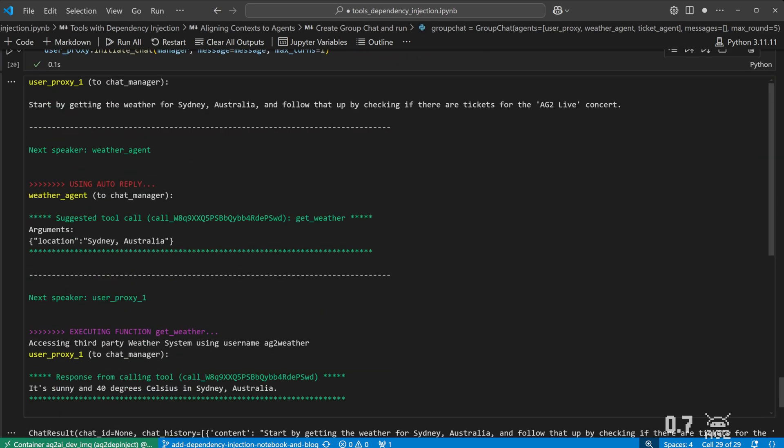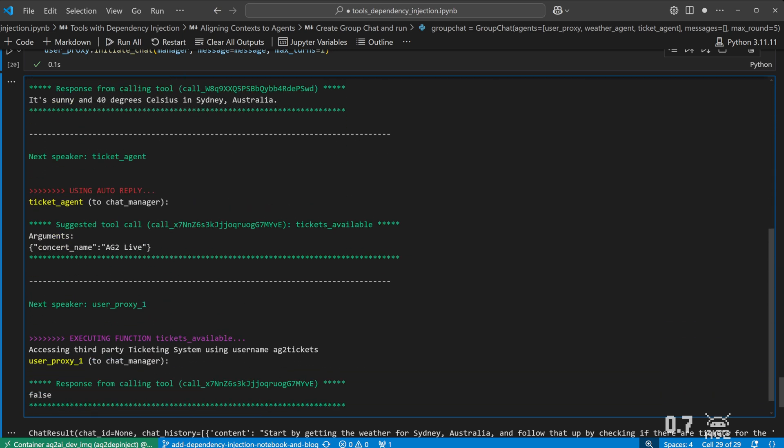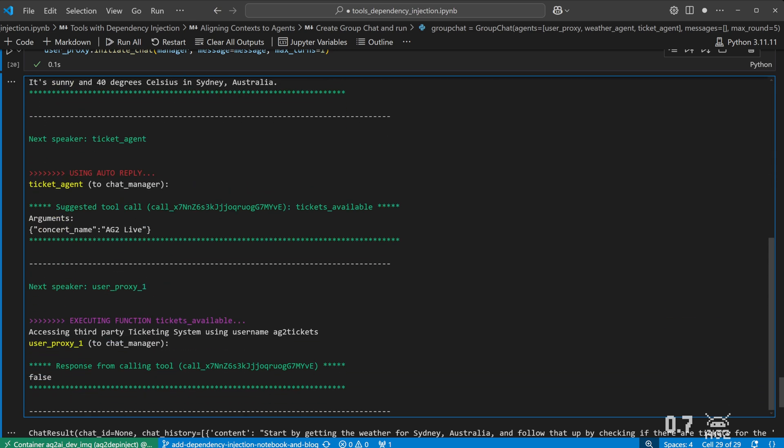Okay, so we can see the weather agent called the get weather tool and that called our mock function using the username AG2weather from the injected account. Similarly, we can see the ticket agent called the tickets available tool and utilize the injected account information to get ticket availability and it's no surprise that it's fully sold out.